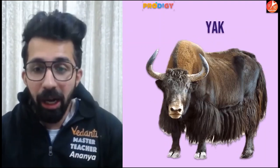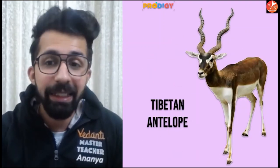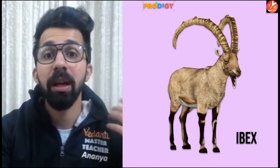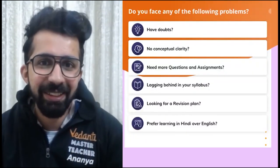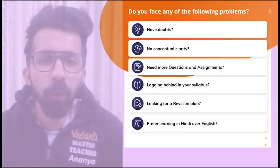In the Himalayas, you will come across animals like the markhor, yak, snow leopard, Tibetan antelope, red panda, bear, wild sheep, and ibex. I hope the topic so far is clear to everyone.